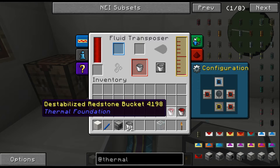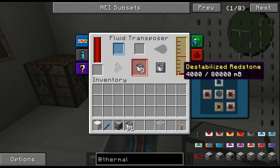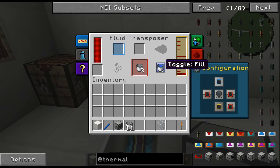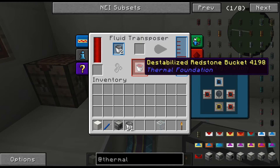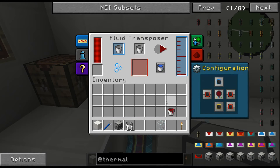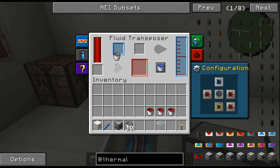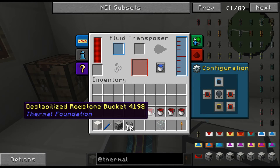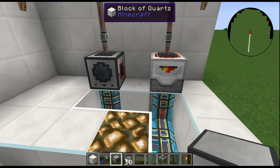Right now I have it in fill mode — there's two thousand, three thousand, and four thousand right there. If we toggle fill, it'll go over to toggle empty and it's going to empty them. Now switching back to fill — boom, look at that — we get destabilized redstone back in our bucket. I pull that bucket out and there's another bucket that automatically replaces it, so now we have all three buckets back. If I put one more in, we'll empty the fluid transposer and have four destabilized redstone buckets.